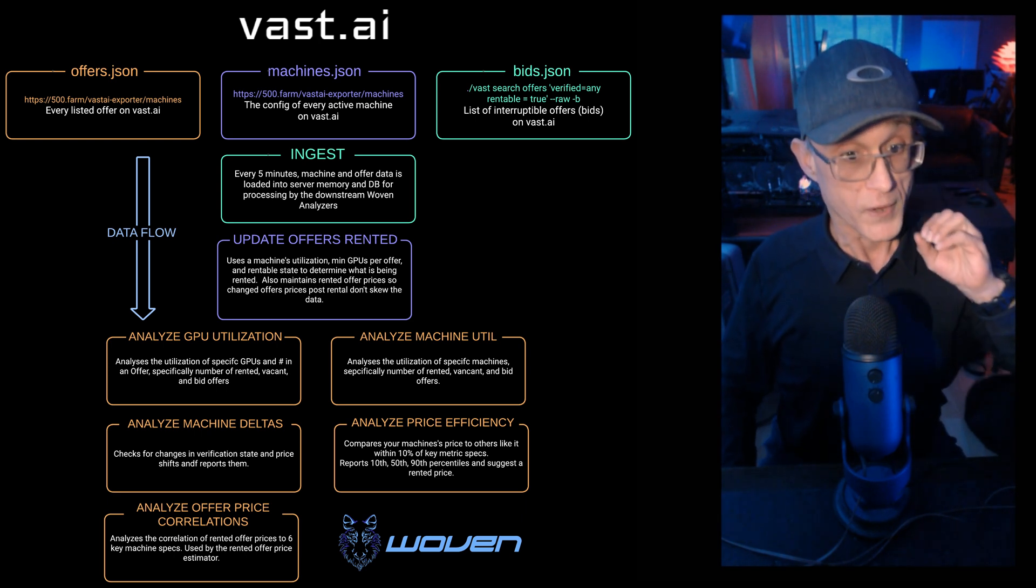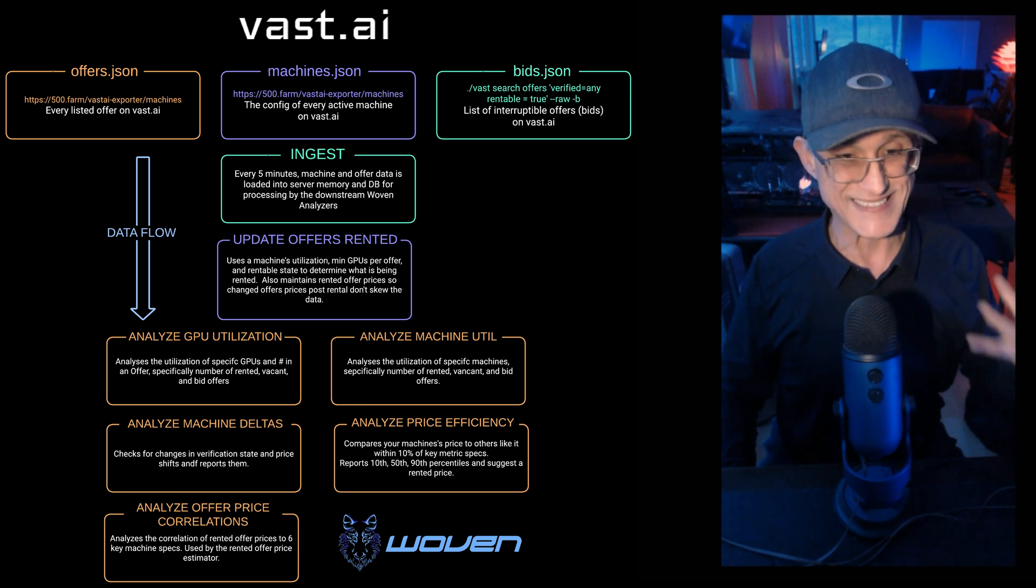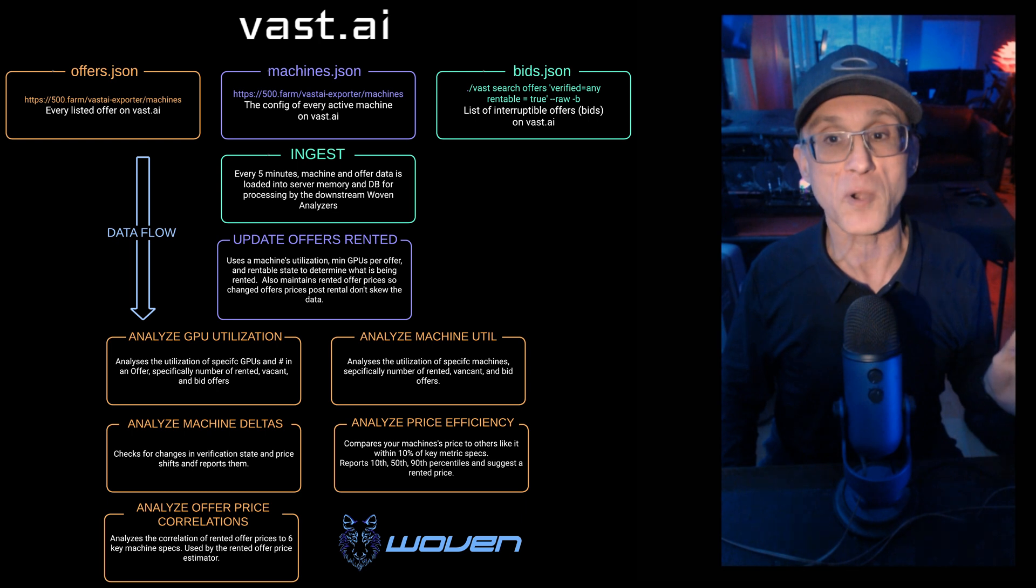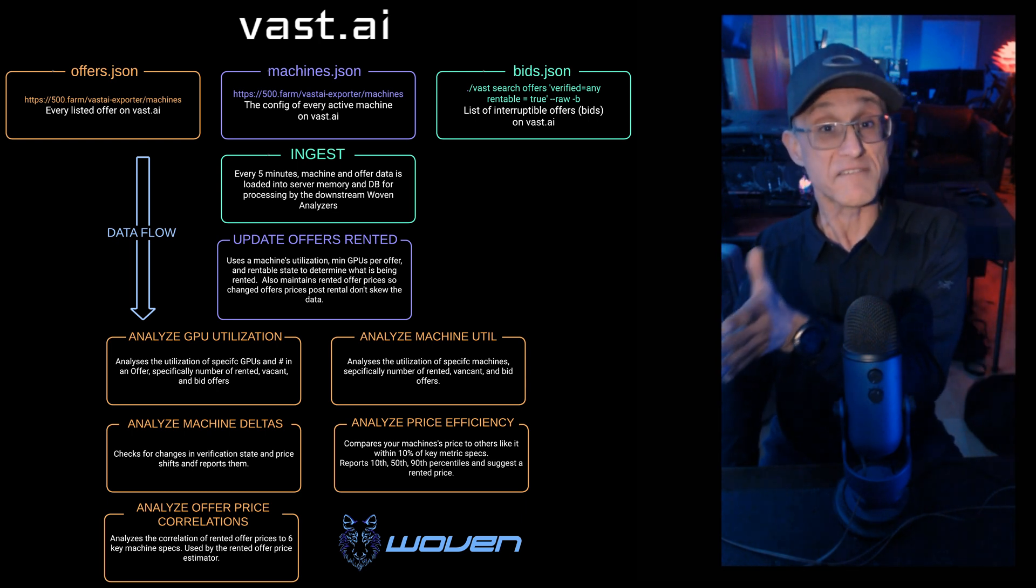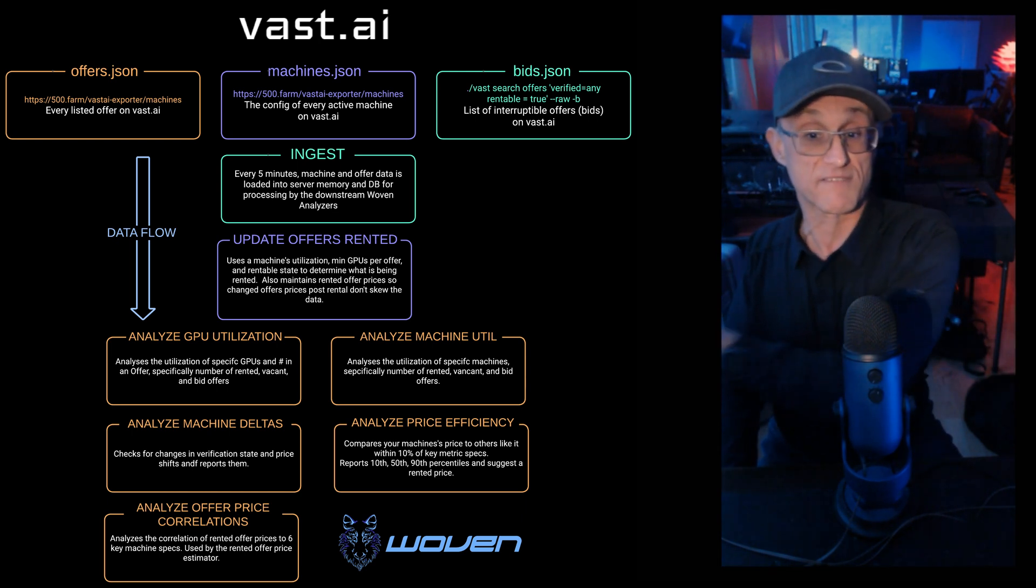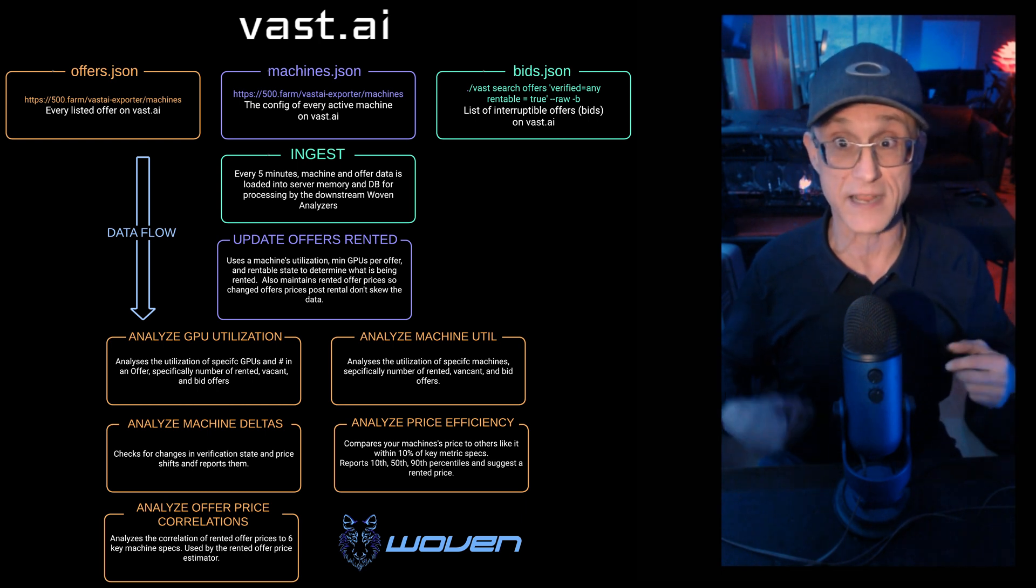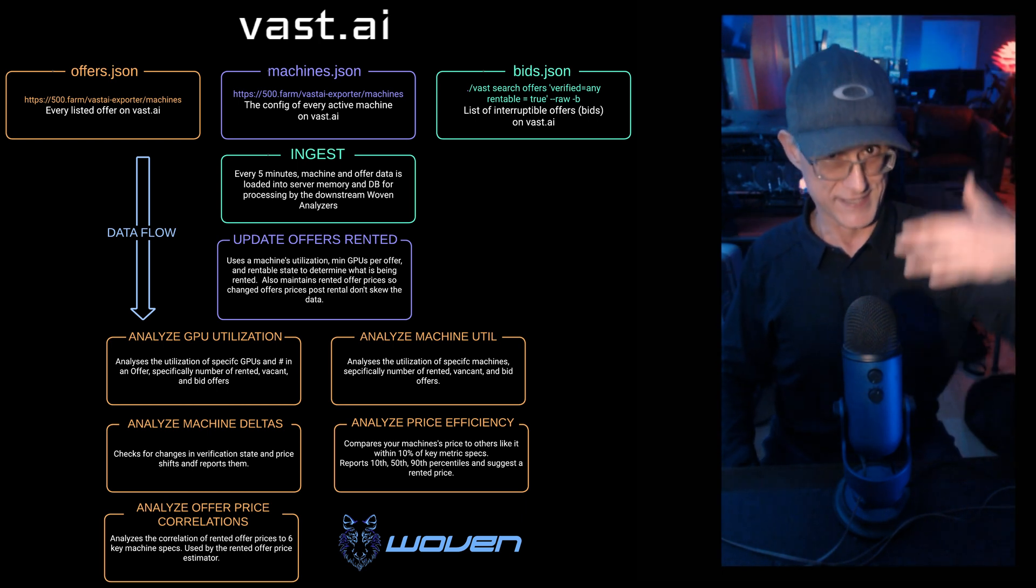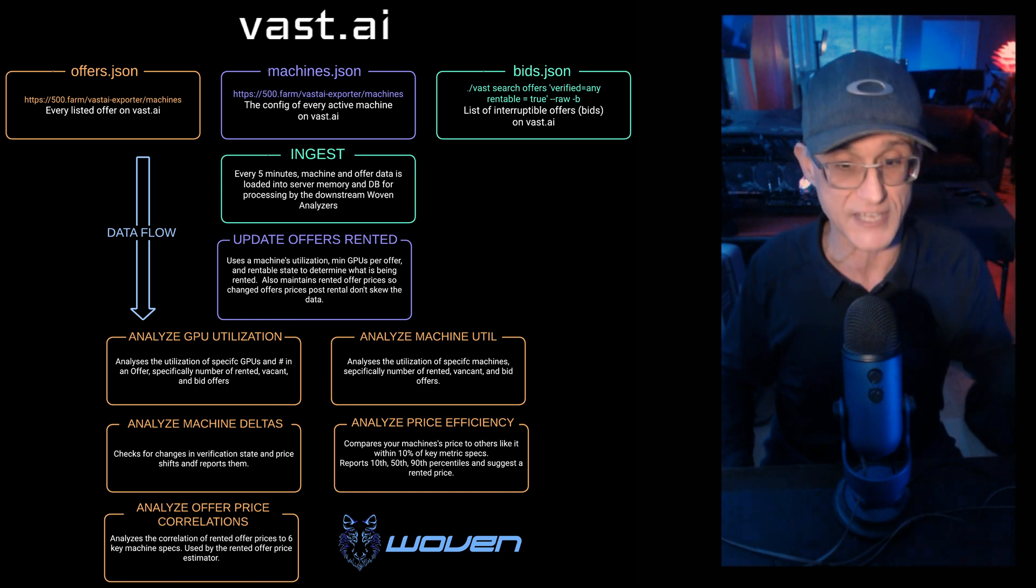We also determine machine deltas, so when does a machine get verified, when does it enter the marketplace, how long is it unverified, and when is it finally verified. So you can use our system to check verification state and how long that takes for different number of GPUs in a chassis.